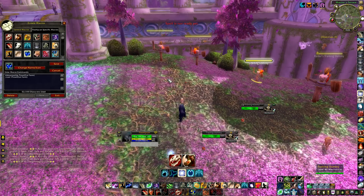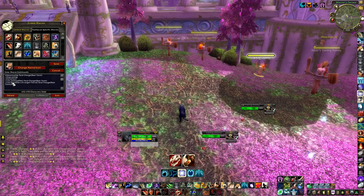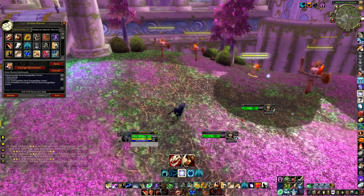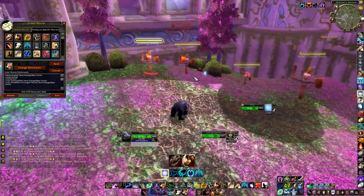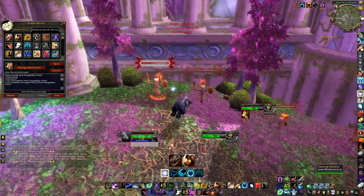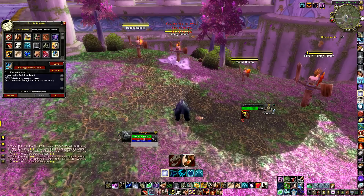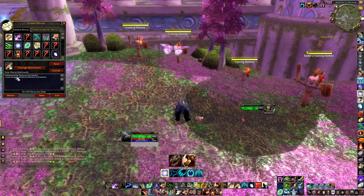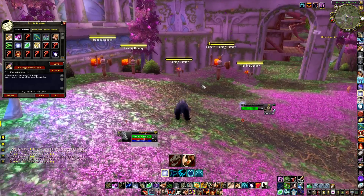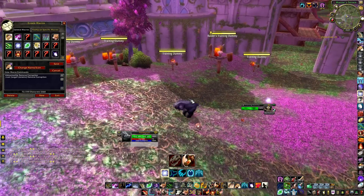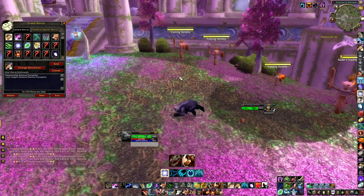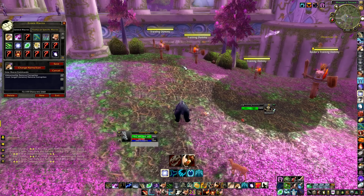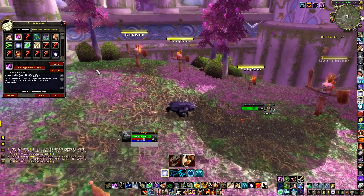I also have a bear form charge-to-focus-target macro in my general tab so it shows up on my main action bars regardless of form. This lets me charge in bear form even while in cat form, which is useful for immobilizing kiting classes. I use it mainly on mages and hunters — bear charge immobilizes them for 4 seconds so even if they nova me they can't move. Bear form charge is also on a shorter cooldown than cat form charge, though cat charge gives a free Ravage.